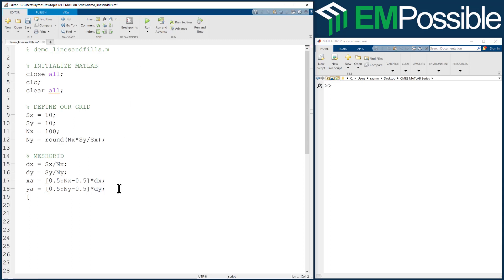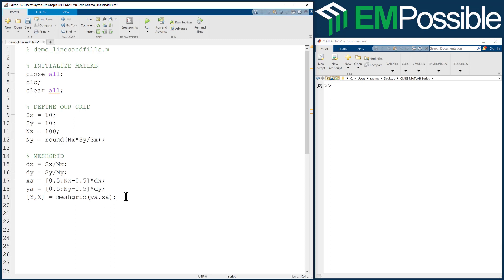And then finally, we will create the mesh grid. Notice I've reversed the X and Y's here compared to what MATLAB would tell you to do. That's because we're working with arrays and not matrices.